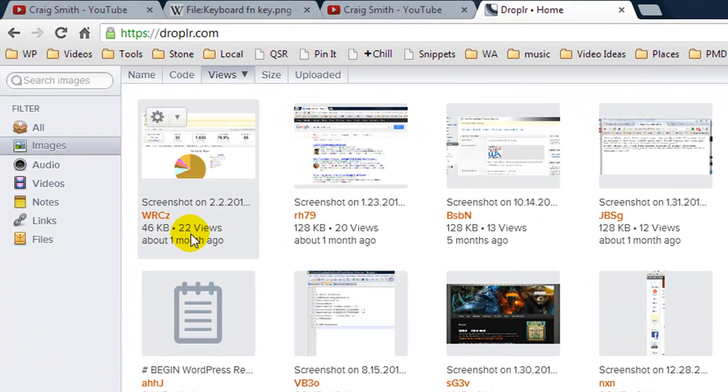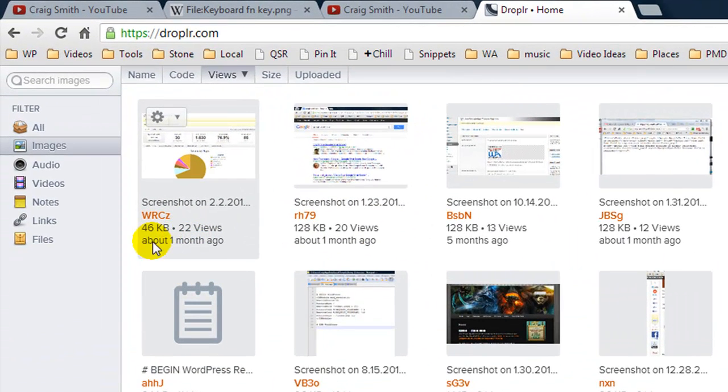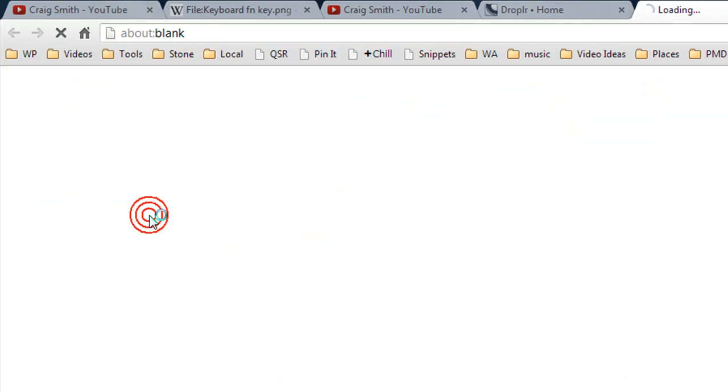And it's running a little slow today but here you can see all the screenshots that I've captured. This one's been viewed 22 times and if I click here it's going to load up the screenshot.